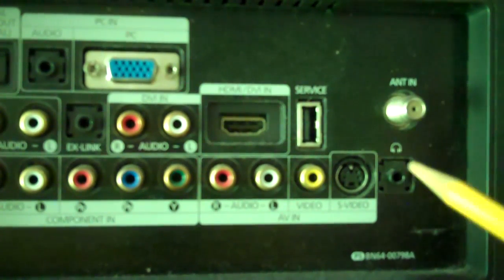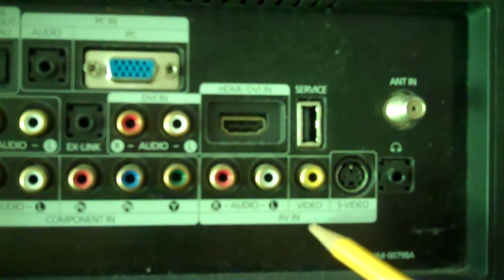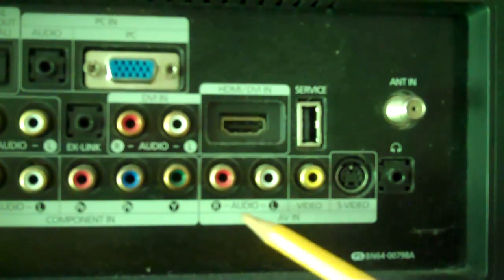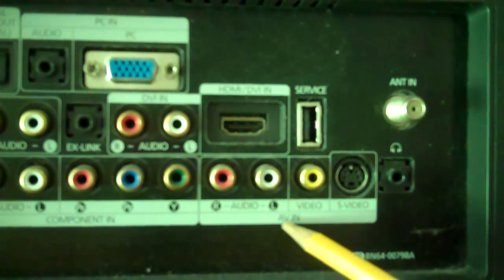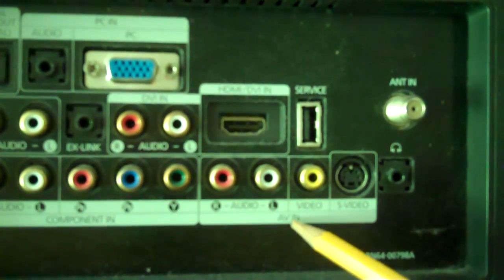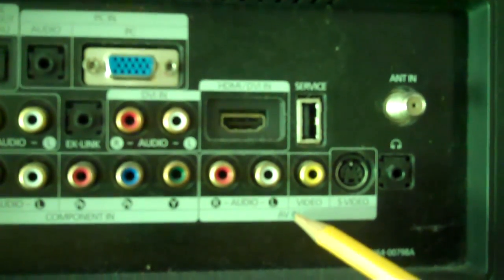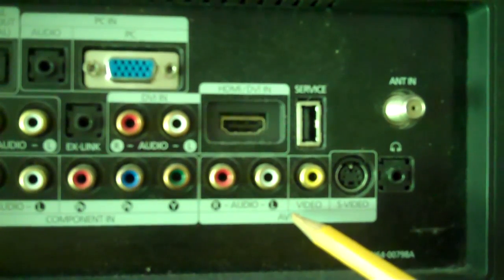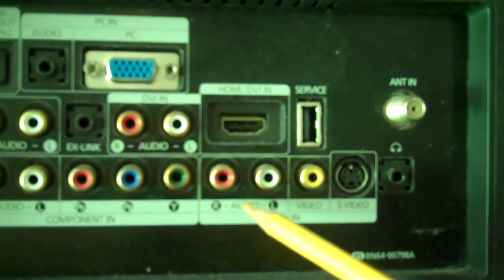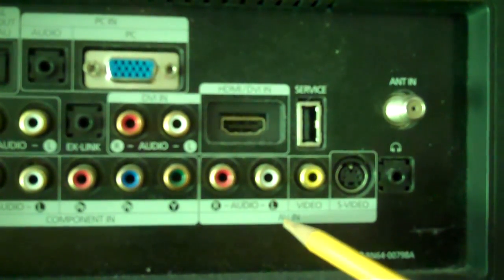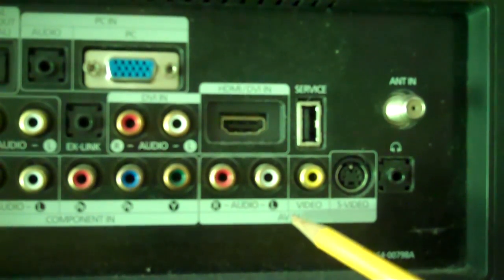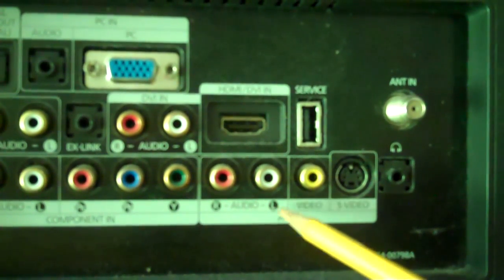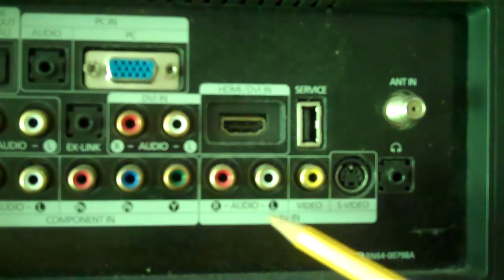In this video segment I want to focus entirely on this input right here. This is titled AVN. Now depending on the make and model of your television, chances are you're going to have more than just one AVN. But because this TV is small, we have just one AVN.